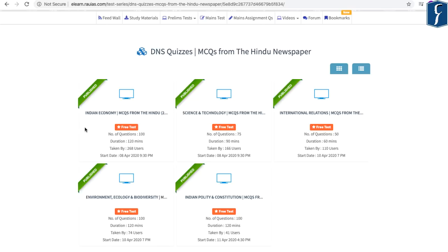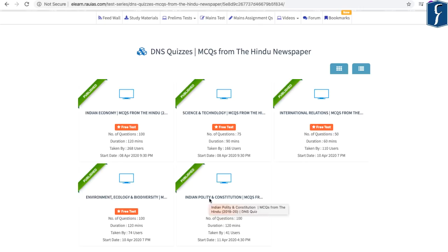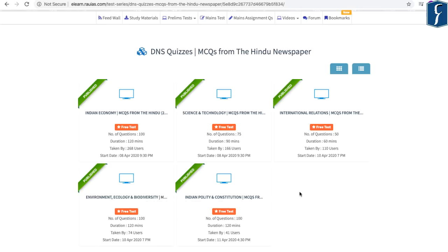DNS quizzes on Indian Economy, Science and Technology, International Relations, Indian Polity and Constitution, as well as Environment Ecology and Biodiversity have been uploaded. The subject-wise DNS quiz includes questions from May 2019 to March 2020 discussed in our DNS videos. These quizzes help you not only evaluate your understanding and learning but also revise current affairs topics in different subjects that appeared in The Hindu newspaper.